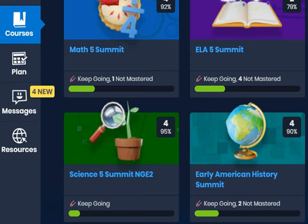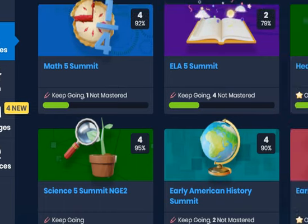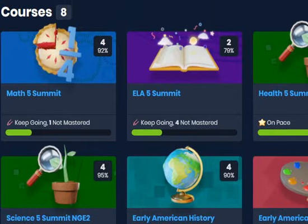When students log into their online school account, they will see all of their courses listed in little boxes. If you're already in the online school, you can click on the courses tab on the left. Then you will see all of the courses for the student.